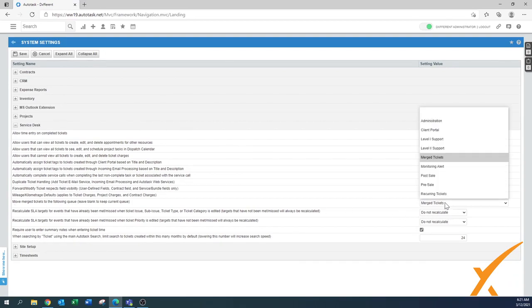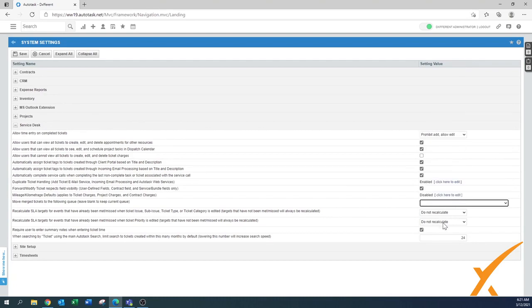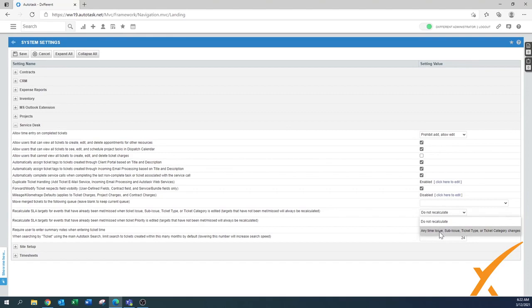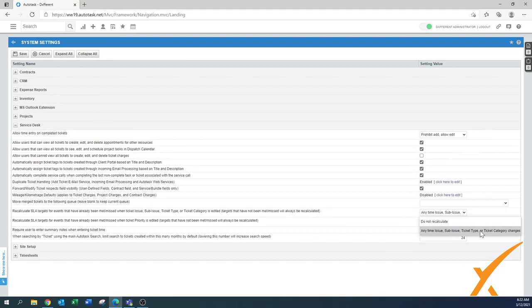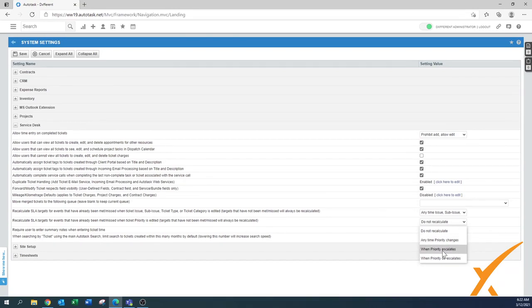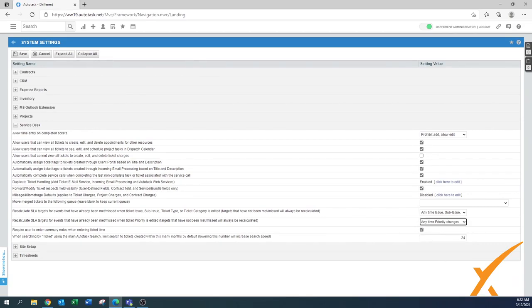'Move/merge tickets to the following queue' — make sure you have a queue selected, or leave it blank so tickets stay in the existing queue. For SLA recalculation: change 'Do not recalculate' to 'Anytime something has been changed.' Also for priority changes, set it to recalculate anytime the priority changes — when priority escalates you definitely want a tighter escalation, and even when it de-escalates, recalculating is very handy.